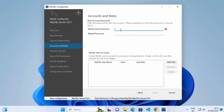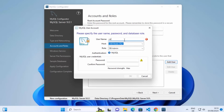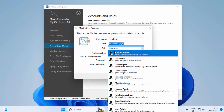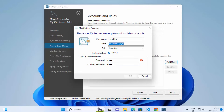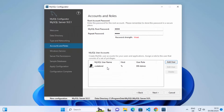MySQL requires you to set the root password, so provide it here. You can use a strong password if needed. You can also add a user by clicking the Add User button — for example, I'll create a user called 'codebind', leave the host as default, set the role to DB Admin, and authentication to MySQL. Provide a password for that user and click OK. So this is the root password for the root user, and this is the additional user you've created, which you can use to allow specific access.